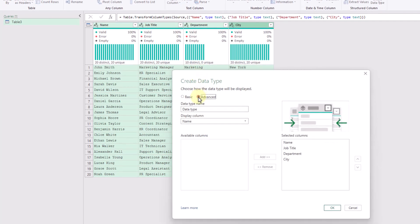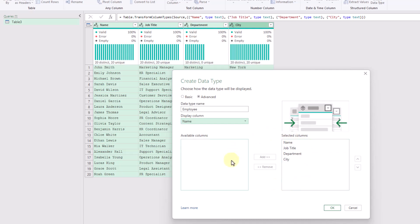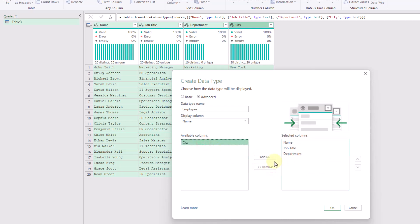Let's open up our advanced options. Here we're going to give our data type a name, and here we can also choose what to display in our data type. We've got Name selected, so we'll leave that option — that way the person's name is going to be displayed inside the cell. Down here we can add various columns to our data type. Because we had selected all our columns, they're listed in our selected columns list, but we can add or remove columns in this menu.